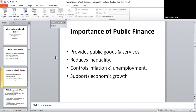Importance of public finance — why is public finance important? It plays a role in many ways. First, it provides public goods and services like roads, electricity, and hospitals. Secondly, it helps reduce inequality, which is a very important concept, because rich people pay more taxes to support poor people. Third, it controls inflation and unemployment by adjusting government spending and taxes. And finally, it supports long-term economic growth through investment in education and infrastructure.